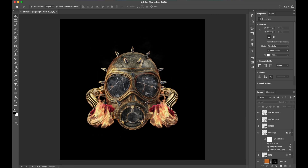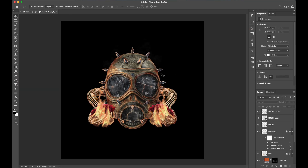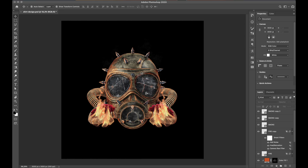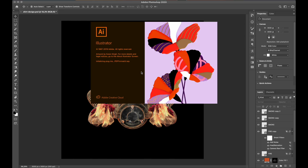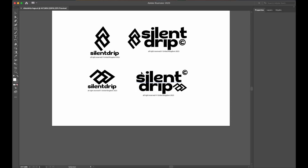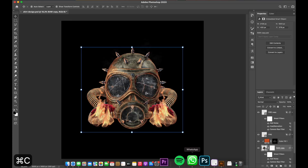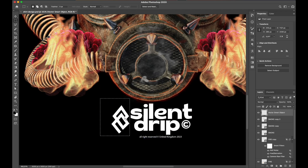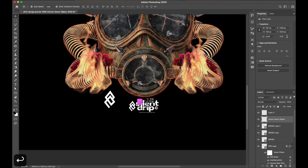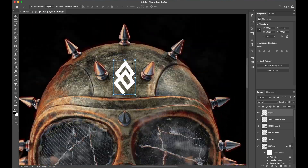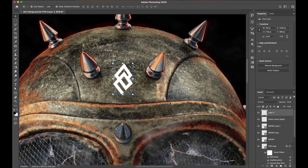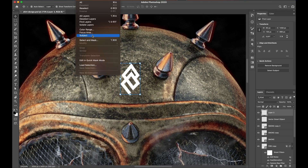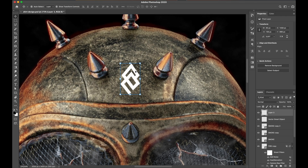Moving on to the next step — let's put the brand logo on this design. My client requested to put their logo right on the head. Adding small details like this is good for brand awareness and genuinely makes the design feel complete.